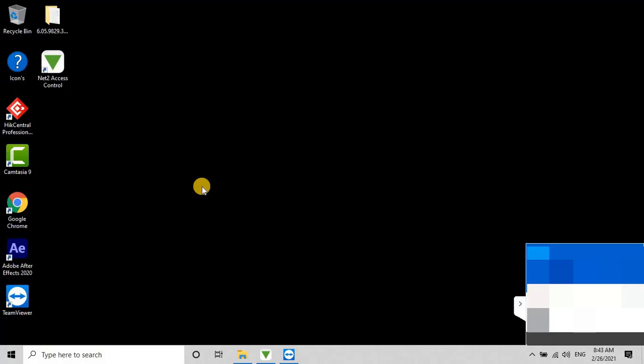In the previous video, we learned how to download the Paxton Access Control Software Net-2 and install it on our PC in an easy way. In this video, we will learn how to add controllers to the software and configure the system to make it work for users who are making Paxton Access Control Setup for the first time. Without further ado, let's start the video.